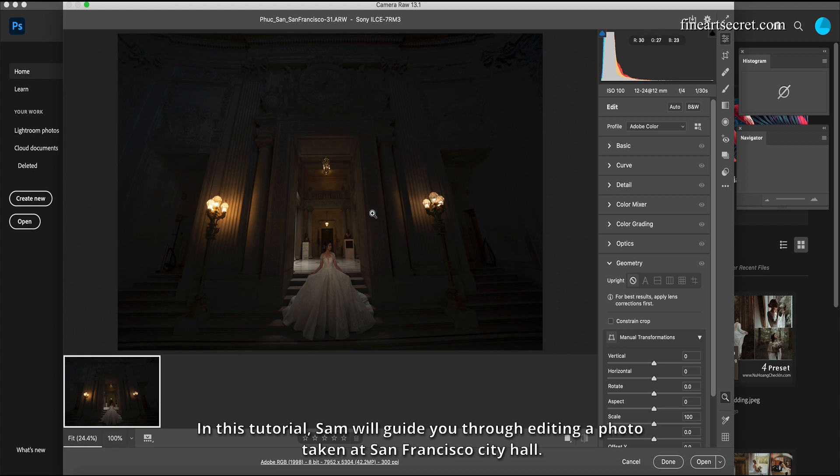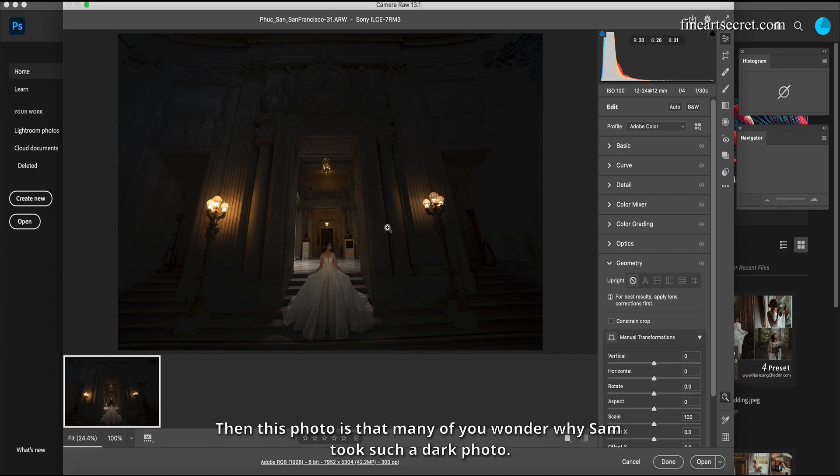Then this photo is that many of you wonder why Sam took such a dark photo.